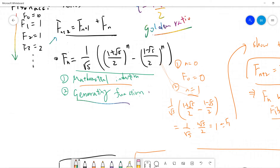For the first proof, let's quickly check the base cases. When n equals 0, you get F0 is 0. When n equals 1, you get this minus this, which gives 1 over square root of 5 times 2 times square root of 5 divided by 2, so it's 1. So F1 checks out.